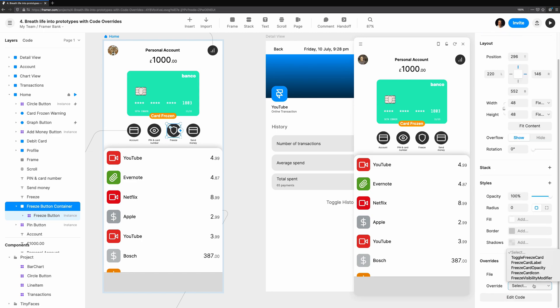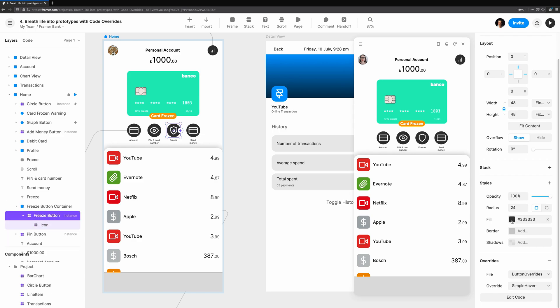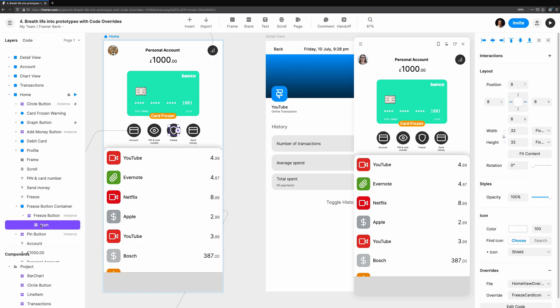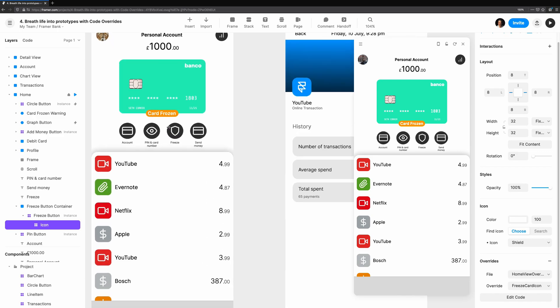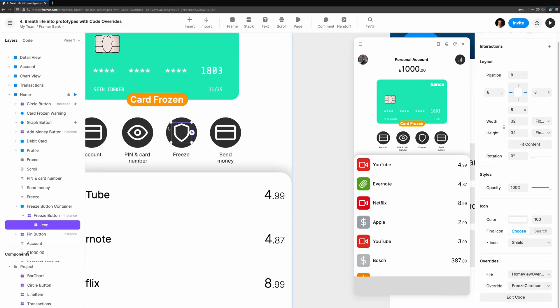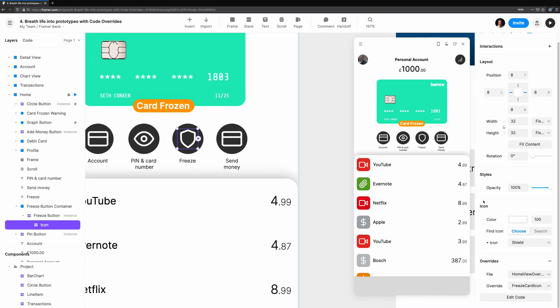The Freeze Card Icon Override should be applied to the icon within the Freeze Button component. There are two icons I want to toggle between, which can be found in the icon drop-down of this icon component.